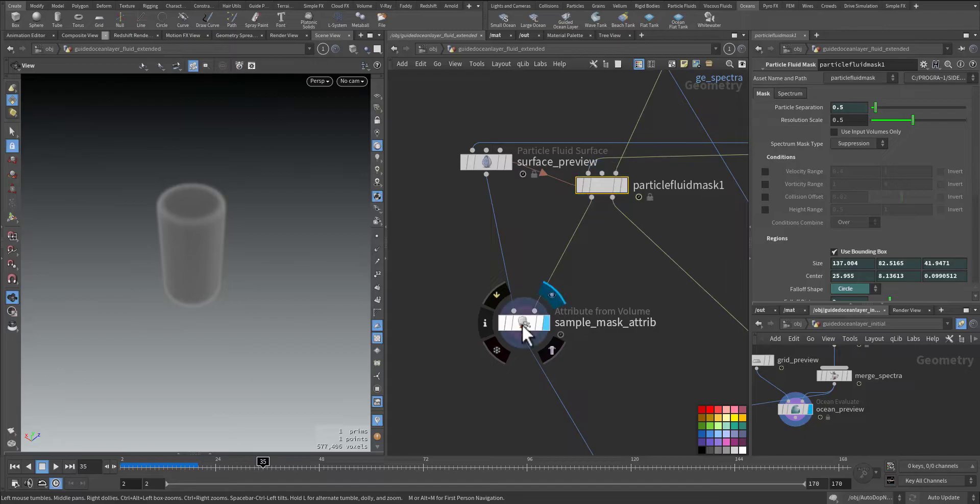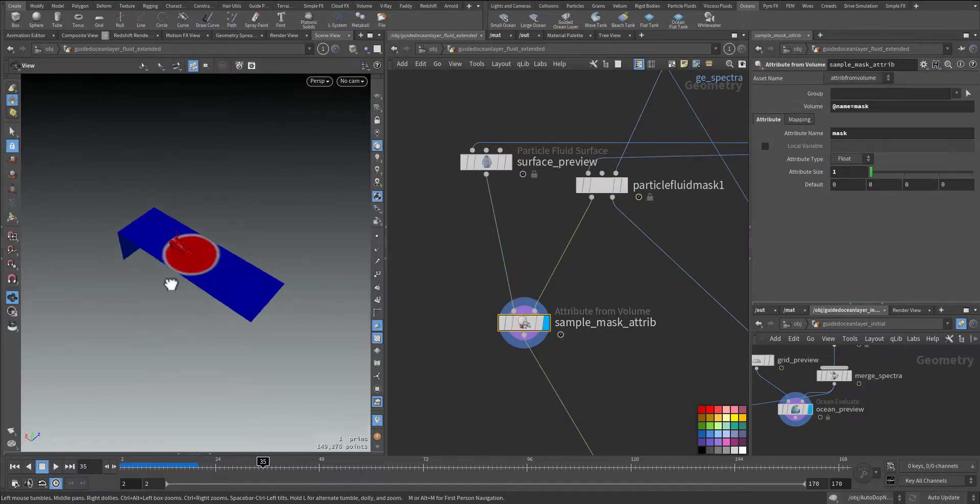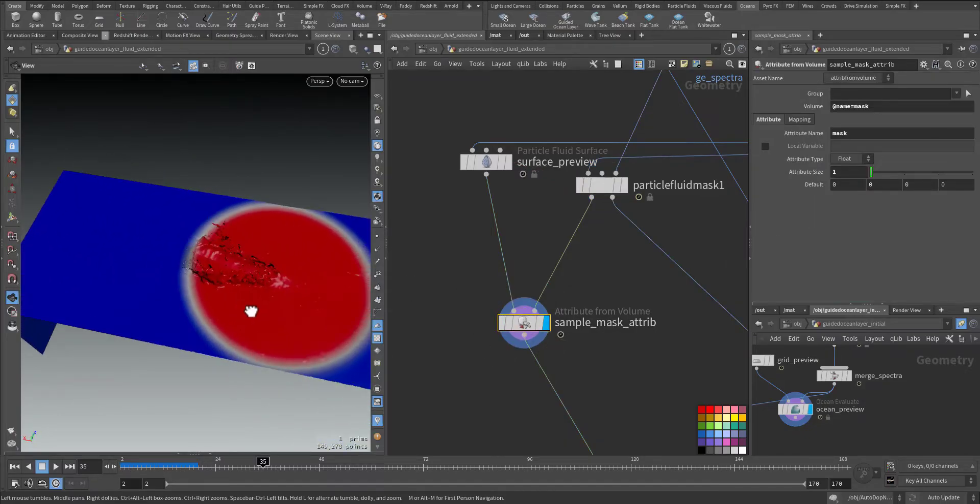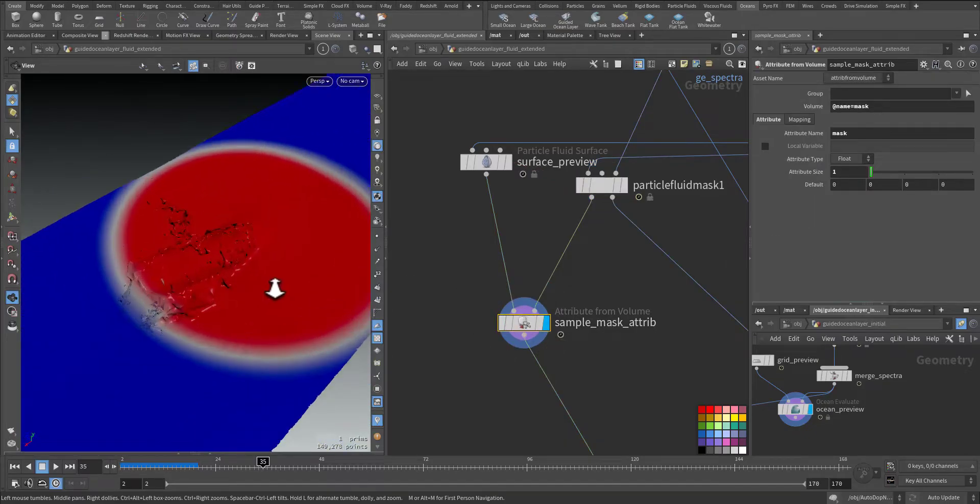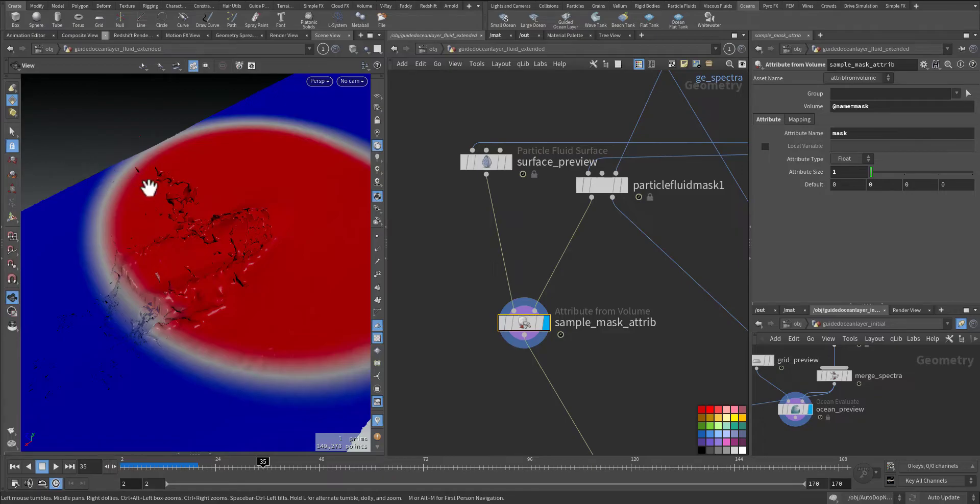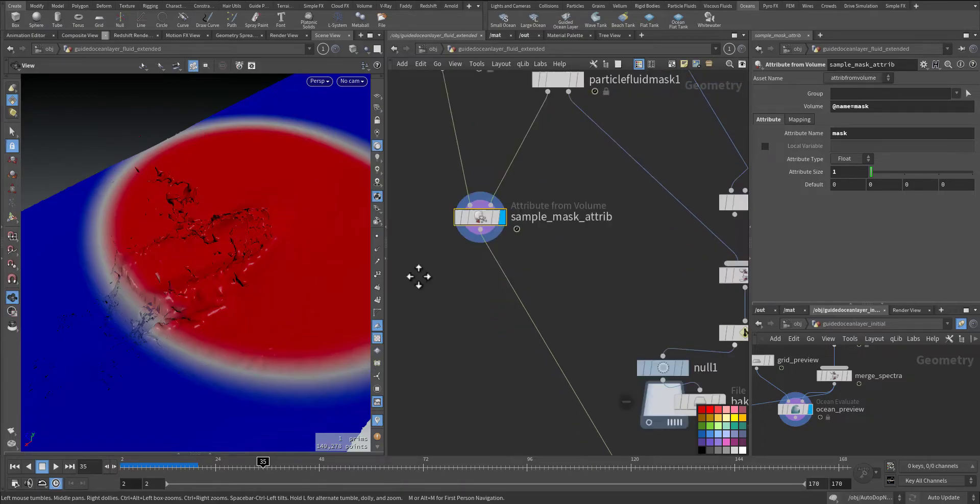If you look here, as you can see, this is the area that will be masked. So no displacement will occur in this red zone with some fall off.